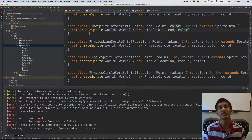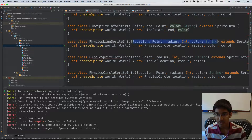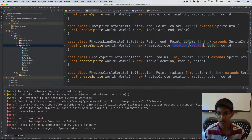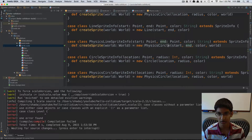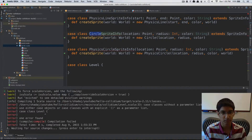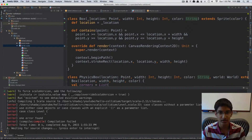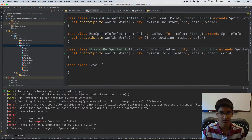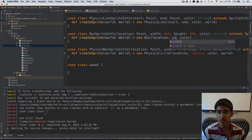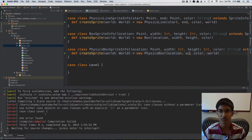This is basically the reason we're creating all these case classes — so that we can store the data necessary to create a sprite once the game is loaded. These parameters for the case classes are what will be stored in our JSON. Lastly, we're going to have BoxSpriteInfo and PhysicsBoxSpriteInfo. Our box takes a location, width, height, and color, so we store that. BoxSpriteInfo creates a Box with location, width, and height; PhysicsBoxSpriteInfo creates a PhysicsBox with the same parameters.